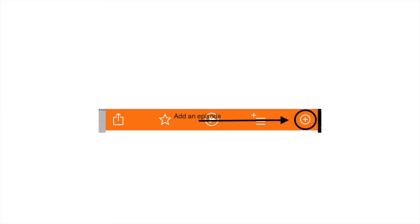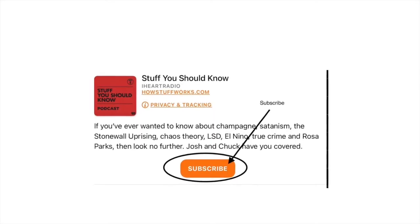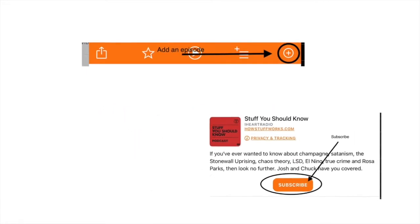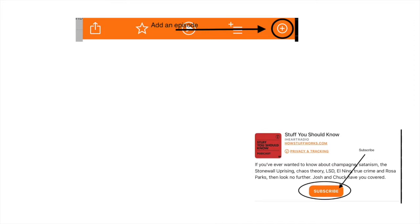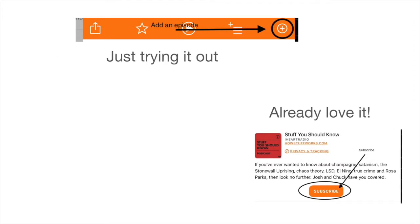How should you decide whether to just add an episode or subscribe to the podcast? If you're just checking it out, add the podcast. If you already know you love it and you don't want to miss an episode, make sure that you subscribe.